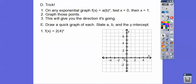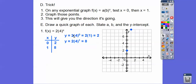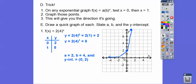Here's a trick: for any exponential graph, just plug in x = 0 and x = 1. Those two points will tell you which of the four j-curve directions it follows. For example, with 2 times 4 to the x: plug in x = 0 — 4 to the 0 is 1, times 2 is 2. Plug in x = 1 — 4 to the 1 is 4, times 2 is 8. The graph goes up, never crossing the x-axis.